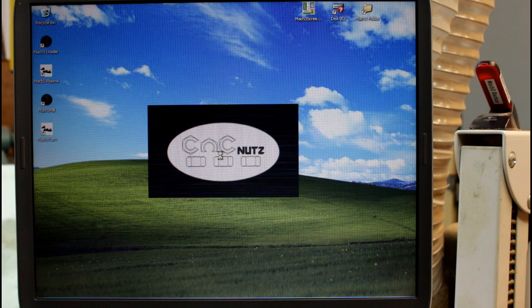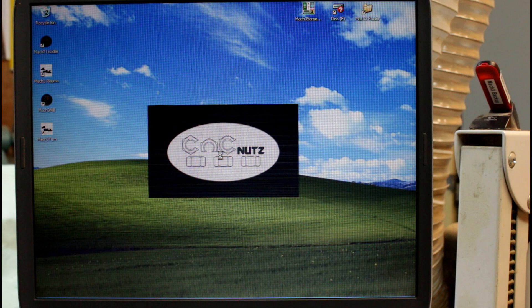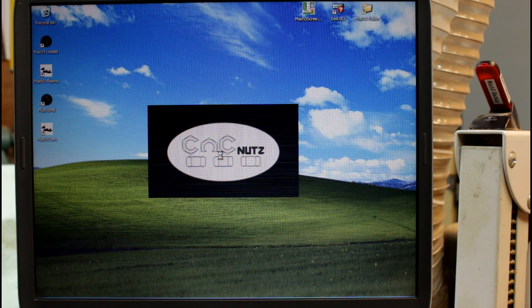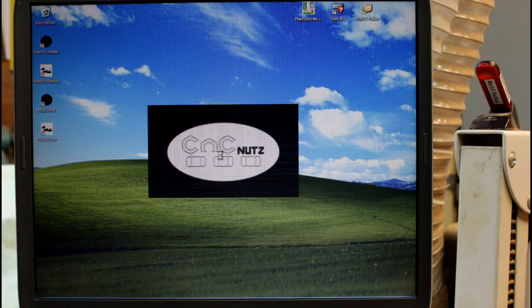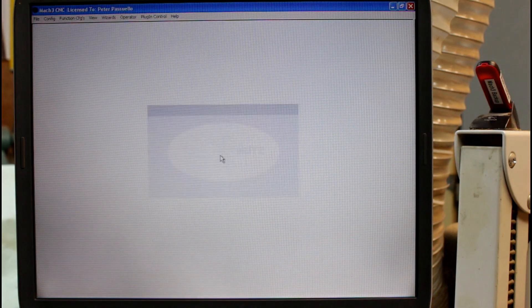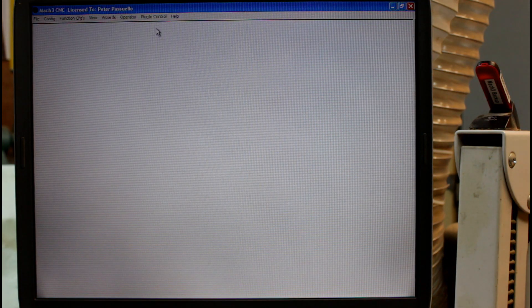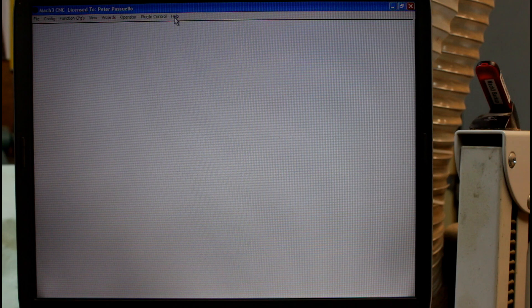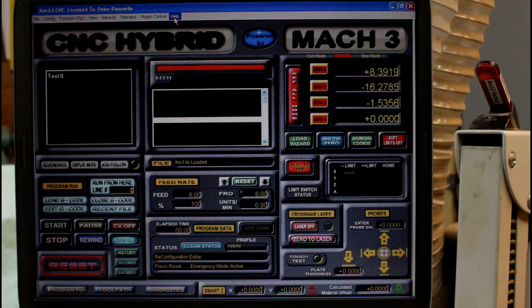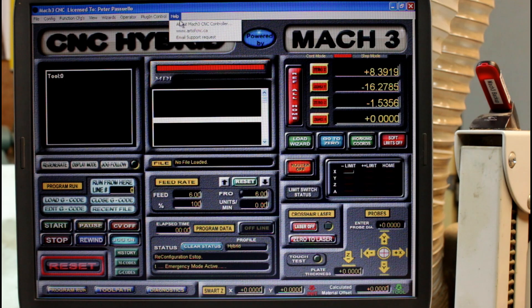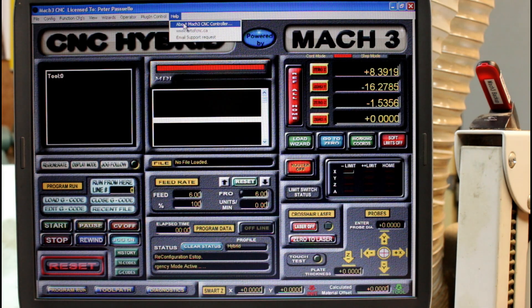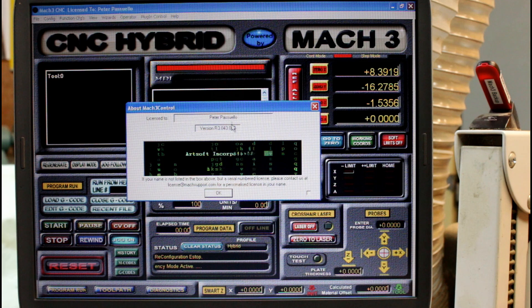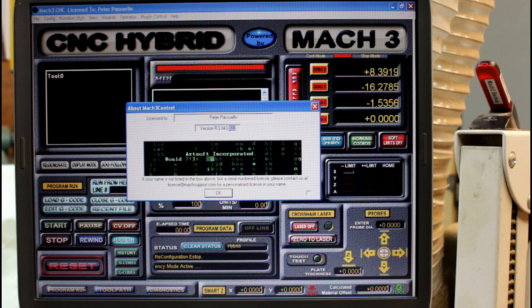So what if I can't remember what version of Mach 3 I'm actually running? Well it's easy to find out. Simply start Mach 3 and navigate up here to help. Go about Mach 3 controller and there's the version I'm running.